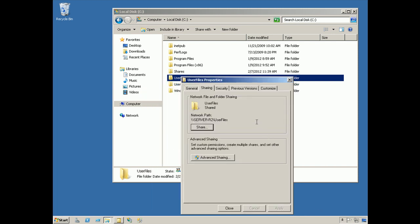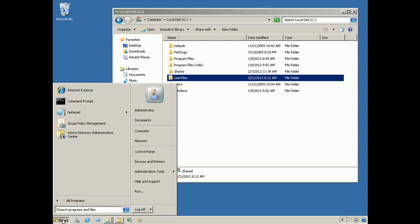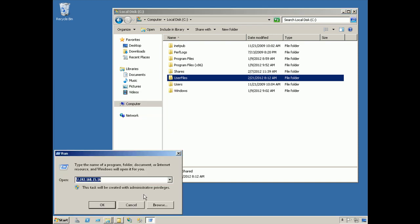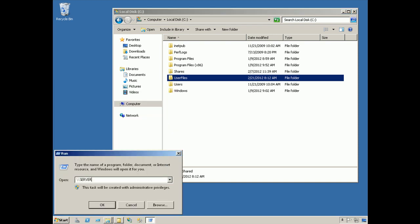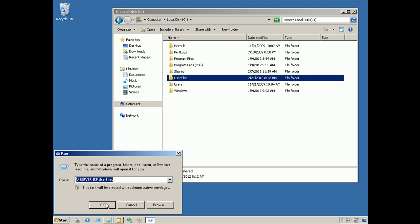You'll see now that the network path has been filled in. Users will access the contents of this folder by going to backslash backslash server-r2 backslash user files. We can even test that right from the local machine. And you'll see that because this share is advertised, Windows is able to automatically populate that and suggest it as a choice. So we'll choose that.